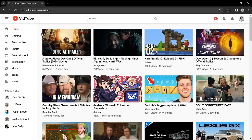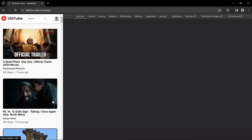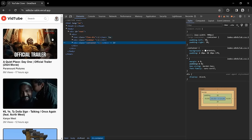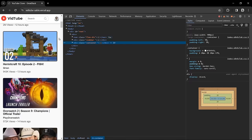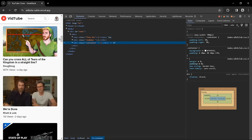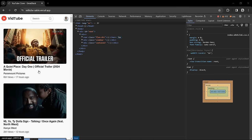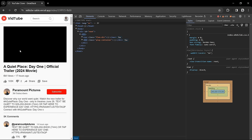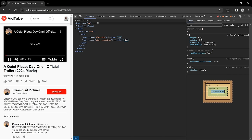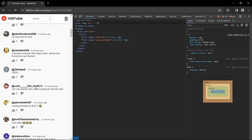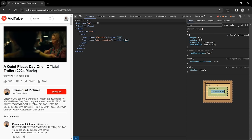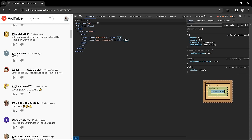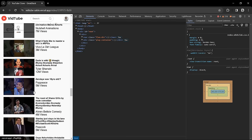This YouTube clone website is completely responsive for small devices. On mobile phone devices, it displays correctly and is fully responsive for small screens. On the video page in small screen, the layout shows the video, then video information, then comments, and at the end the recommended videos.